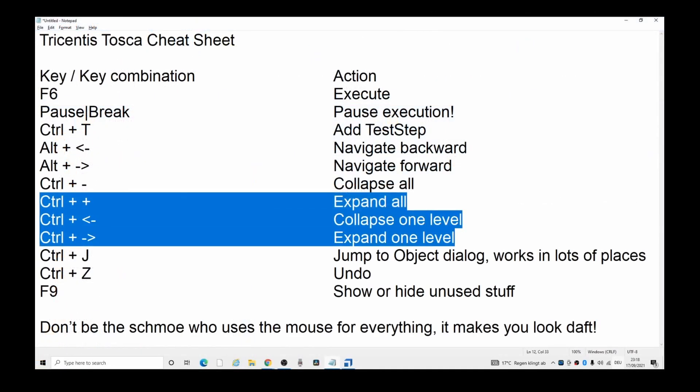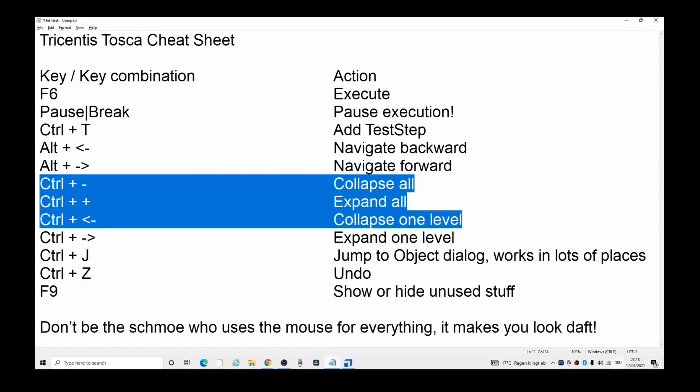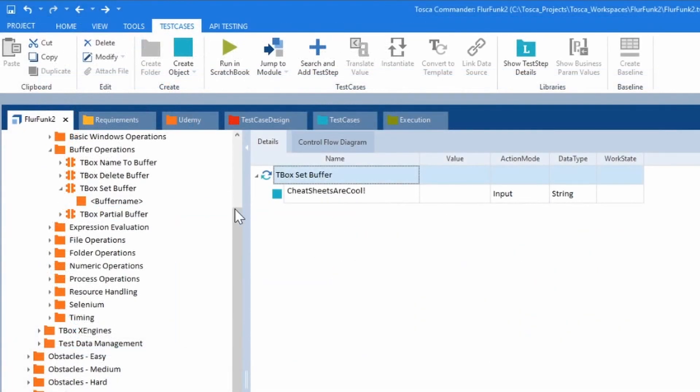Expand all. These ones are interesting. Ctrl plus and minus. Collapse all. Expand all. I'll show what they look like.